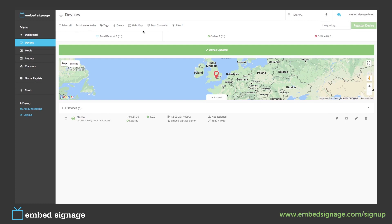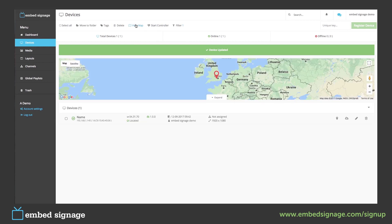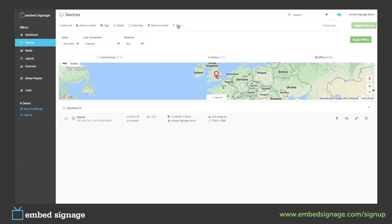We can then carry out these options on our device: select all, create and move to folders for general housekeeping, add tags — which are used for filtering to find devices easier — and user groups to segment parts of the account. We can also delete devices. And if we have enabled device controller, we can start that here. We can also hide or show the map, and then filter to find our device.